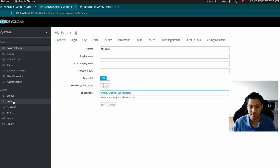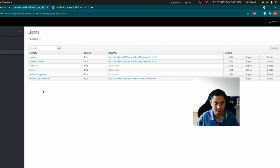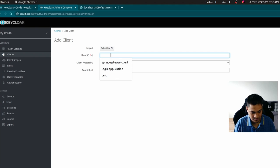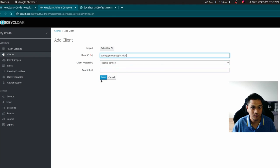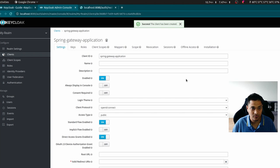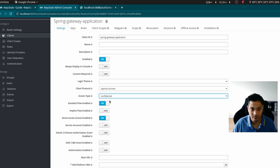First, I'm going to create a client. There are some default clients here but I'm going to create a new one called 'spring-gateway-application'. It's going to use the OpenID Connect protocol. After saving, I get some configuration settings. We're going to change the access type from public to confidential and keep the standard flow on.